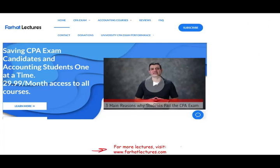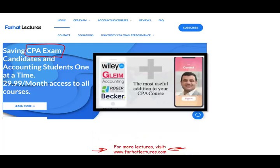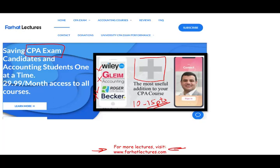I strongly suggest you check out my website, foreheadlectures.com, especially if you are a CPA candidate. I don't replace your Becker, Roger, Gleam, Wiley, or any other review course — I can be a useful addition, potentially adding 10 to 15 points by explaining the material differently.